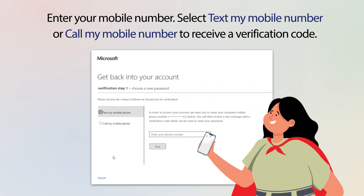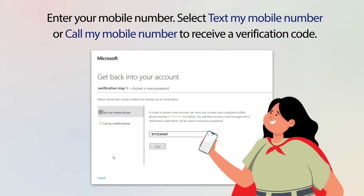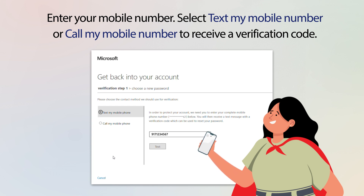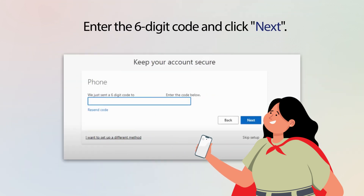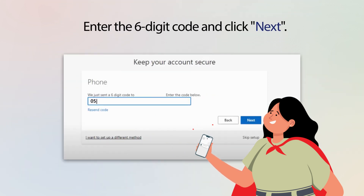Enter your mobile number. Make sure that this number is active because it will be tied to your account. To receive a verification code, select Text My Mobile Number or Call My Mobile Number. Enter the six-digit code and click Next.